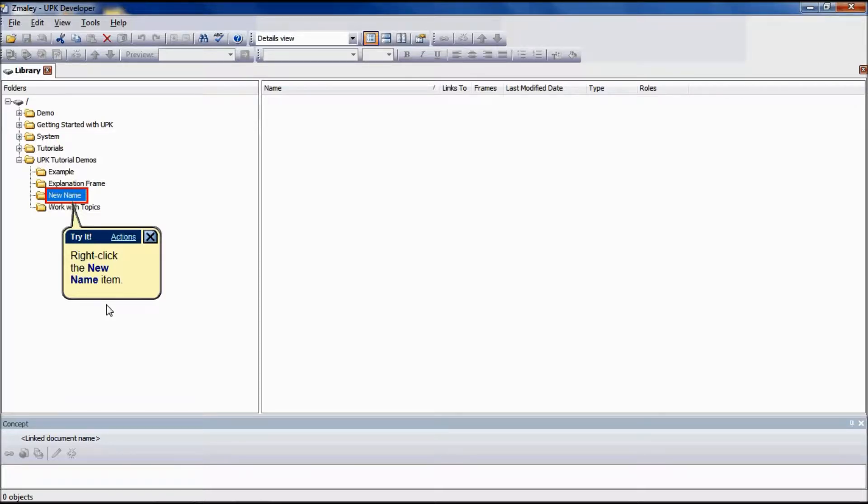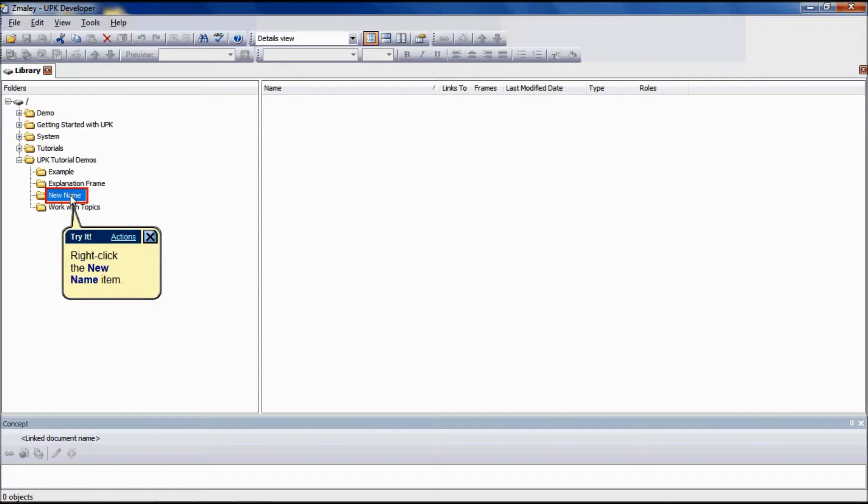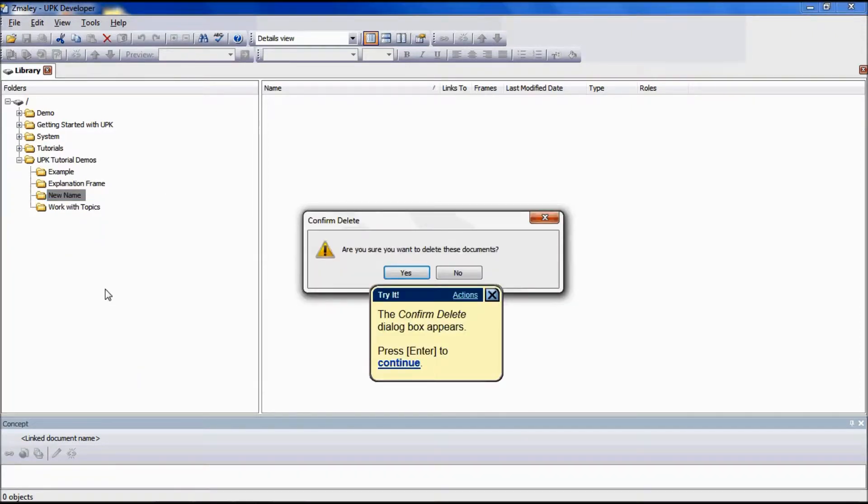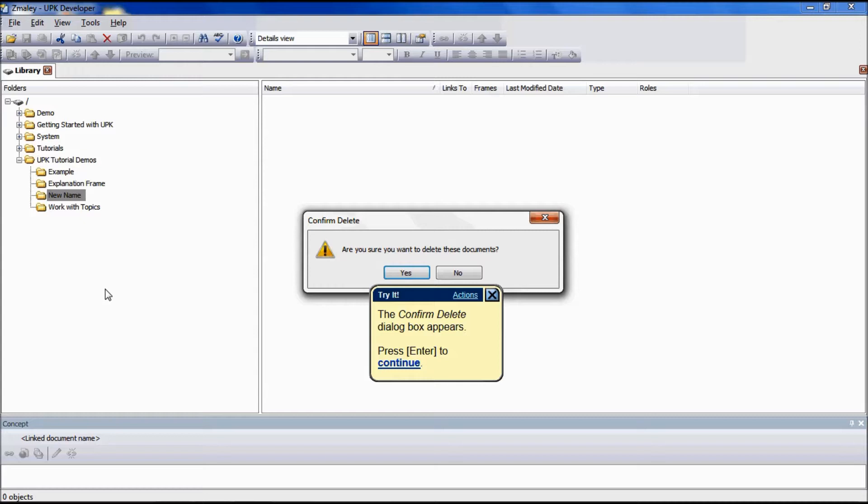Deleting a folder deletes the entire contents of the folder, including all documents and subfolders. Select the desired folder, right click and choose Delete. This will open a confirm delete dialog box prompting you to confirm the action. Decide the preferred option and click OK.